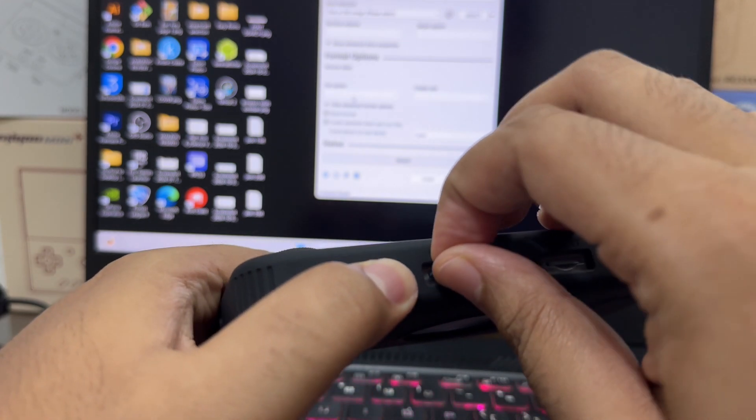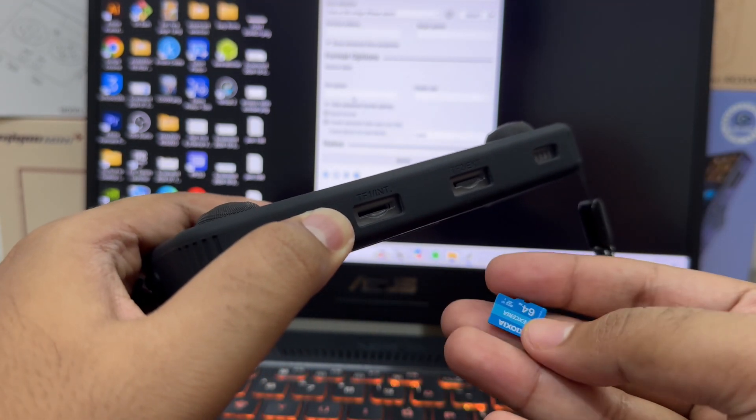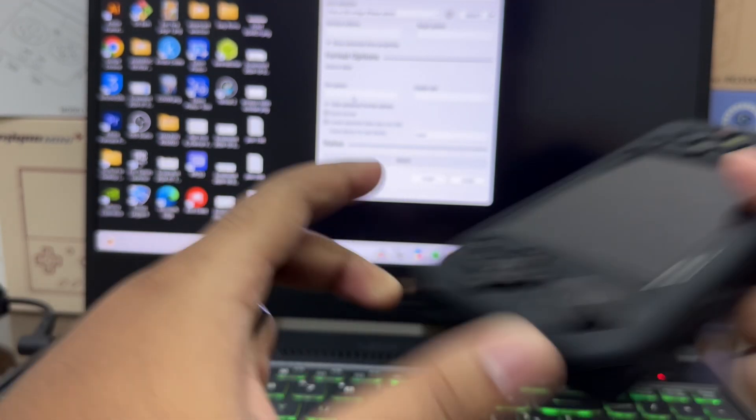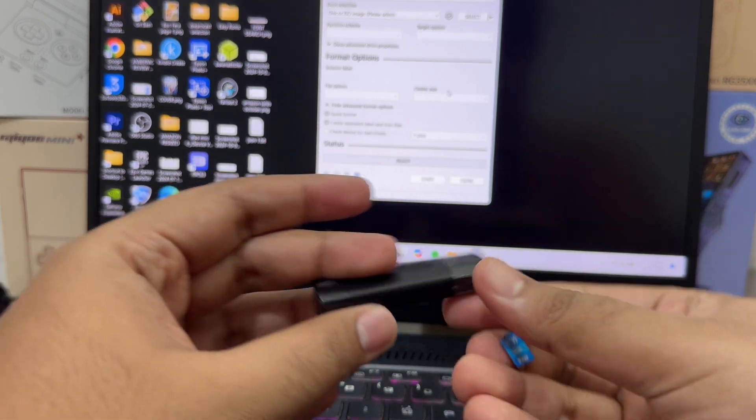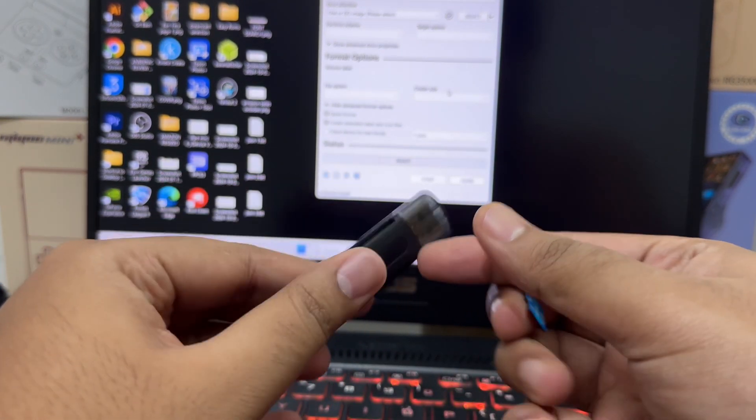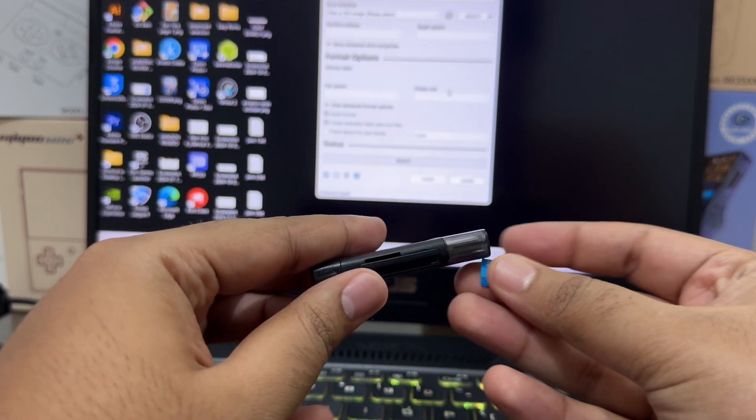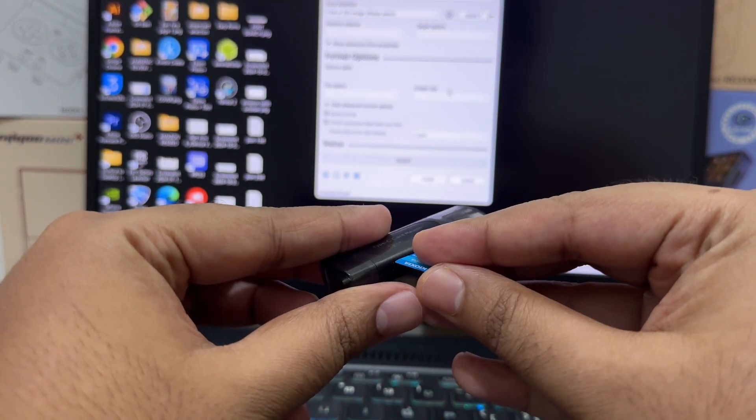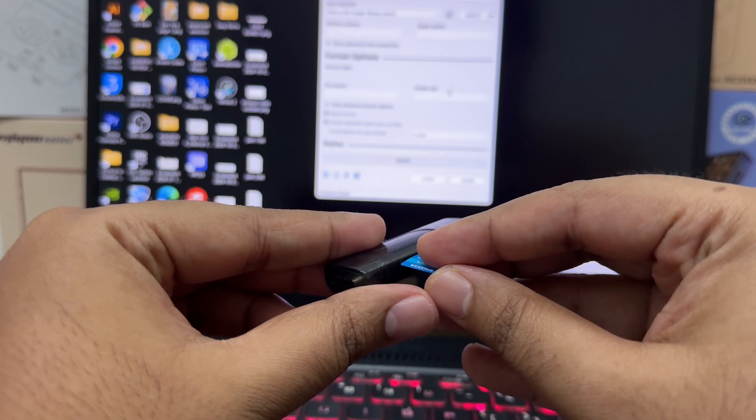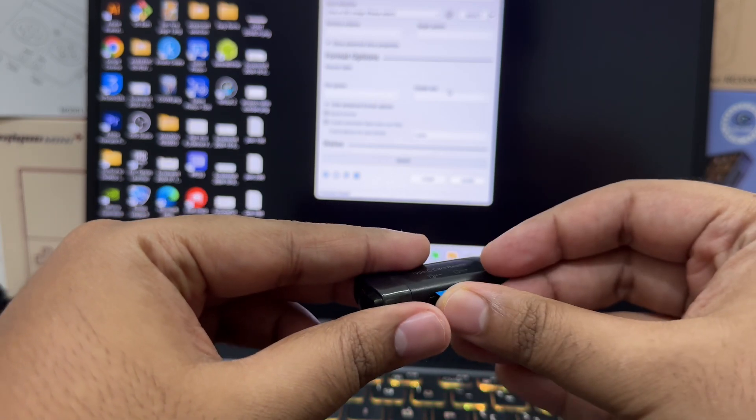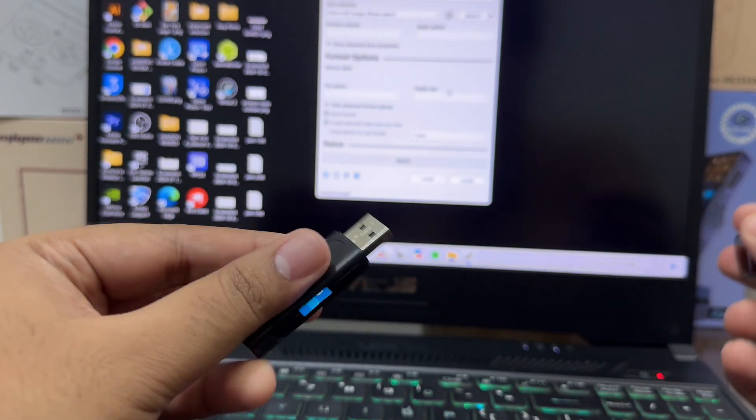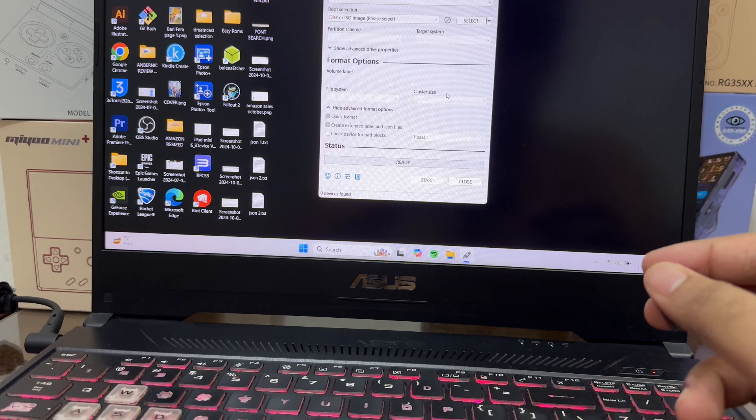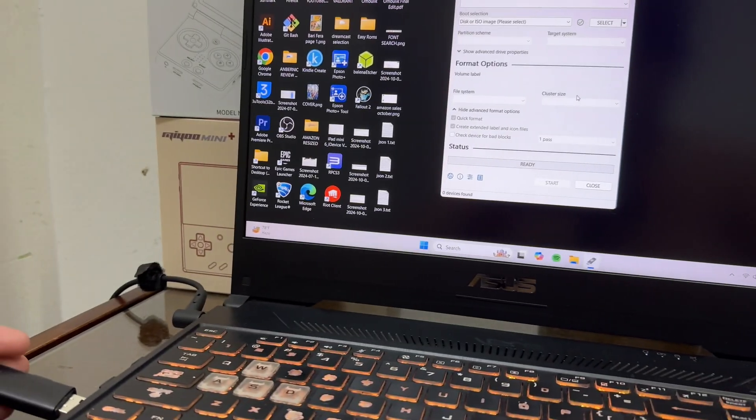Now take your Anbernic RG35XXH and take out the SD card from SD card slot 1. We will be needing an SD card reader. Insert the SD card into the SD card reader and connect it to our PC.